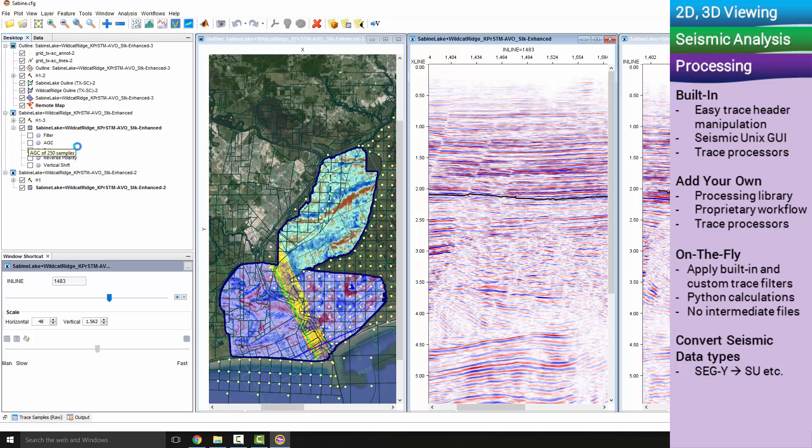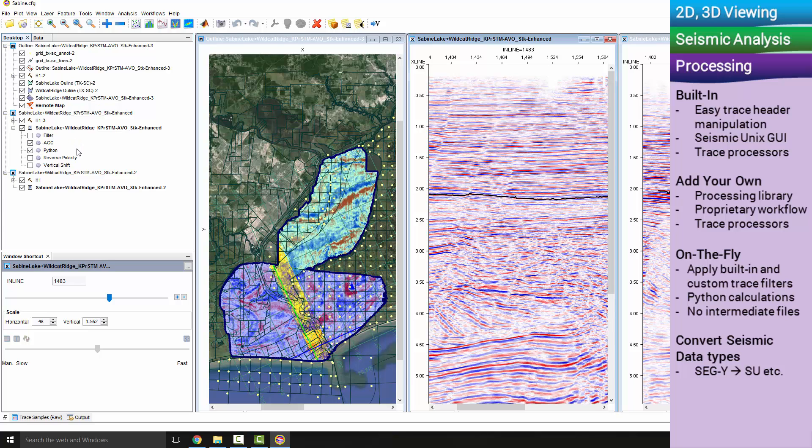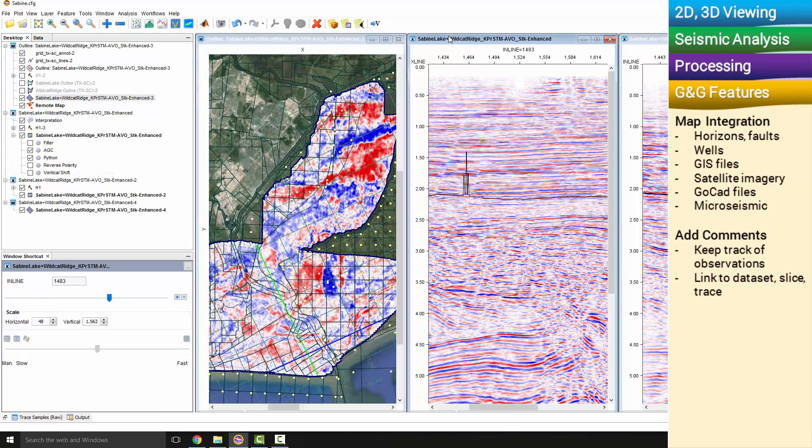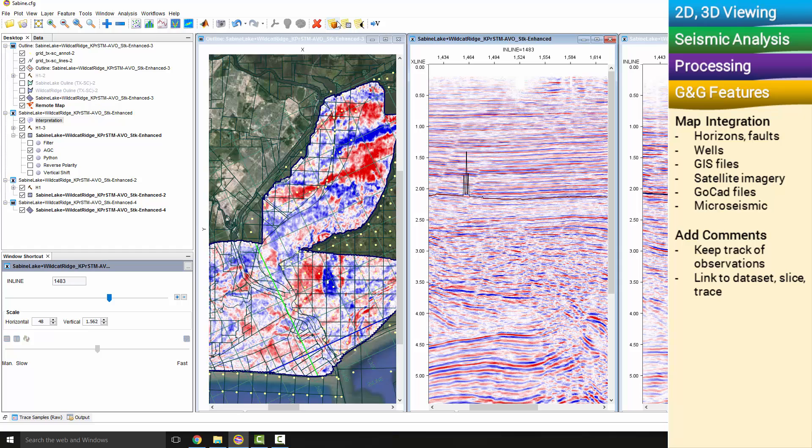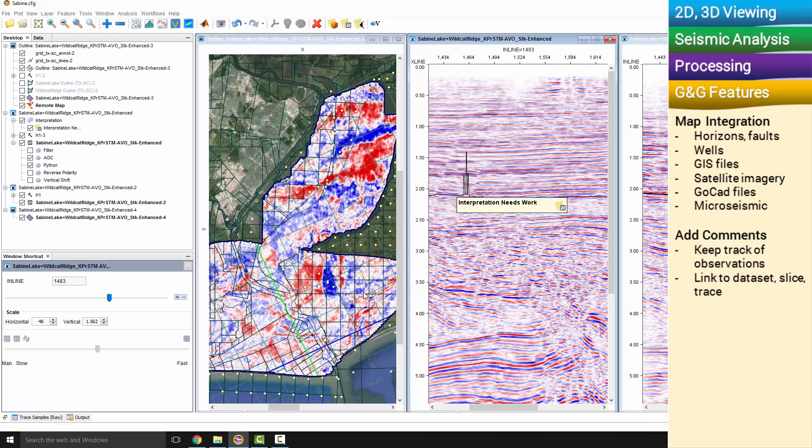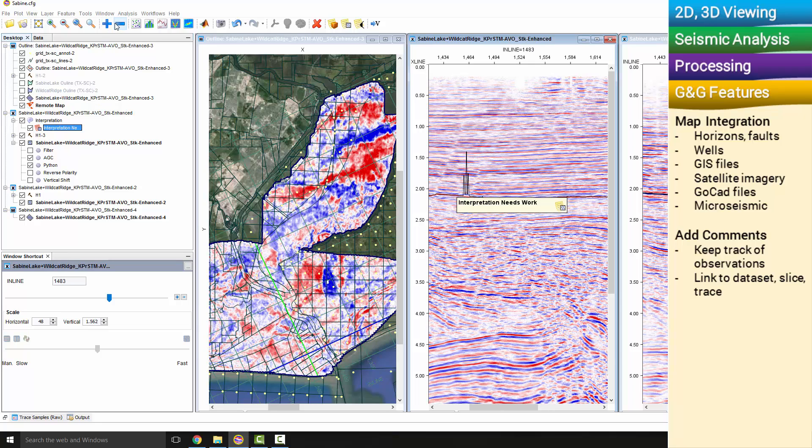Create or import features into IntiViewer, including horizons, faults, wells, shapefiles, satellite imagery, GoCat and point files. Add comments and keep track of observations as you are in the QC process. You can link these comments to a specific dataset, a seismic slicer trace.